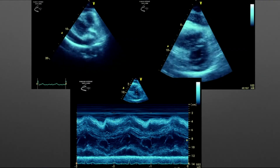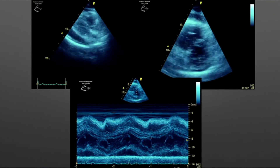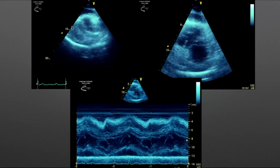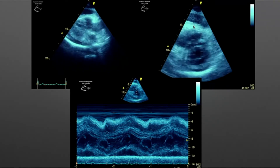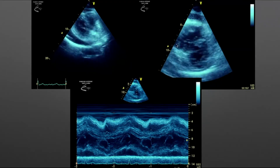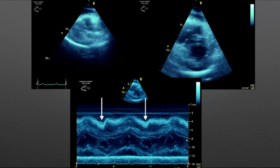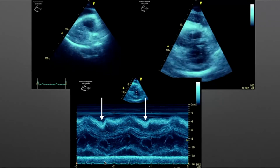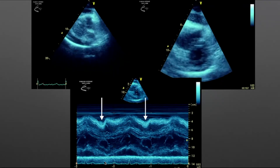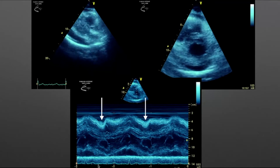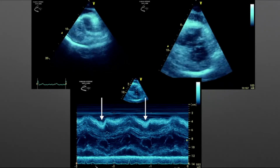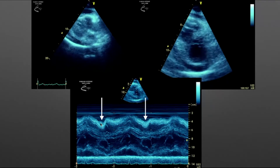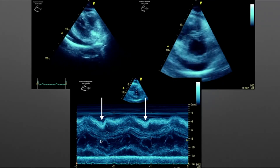You can use M-mode or pause your image and scroll through slowly to assess the timing of chamber collapse. In this example with a large pericardial effusion, we can see just a little collapse of the right ventricle free wall. Using the ECG timing — which is why it's important to attach ECG leads during these studies — we can see that we're in diastole, from the end of the T wave to the beginning of the QRS complex, and we're getting right ventricle free wall collapse during mid to late diastole.